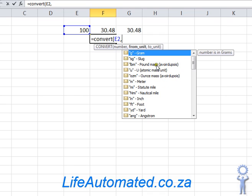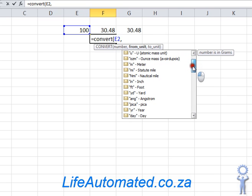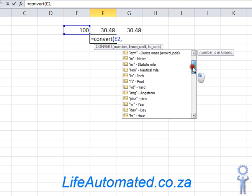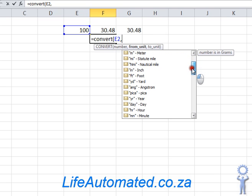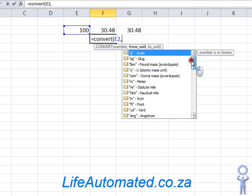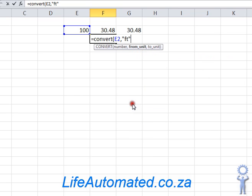I can use it for weight, temperature, time. It even has a few complicated other options like pressure. So in our case, I choose feet, which is FT.